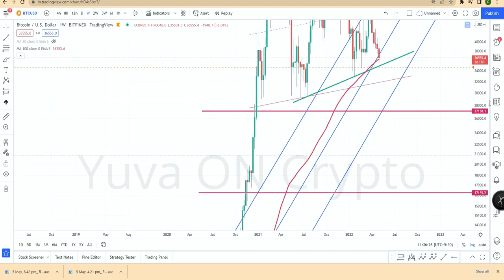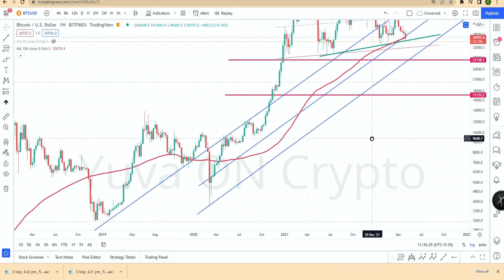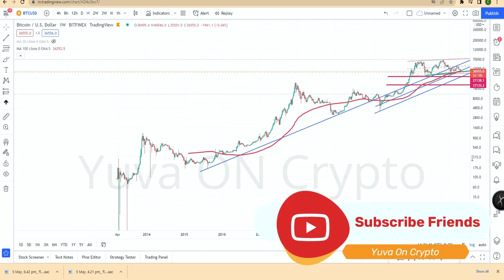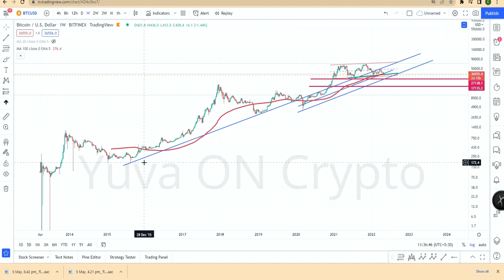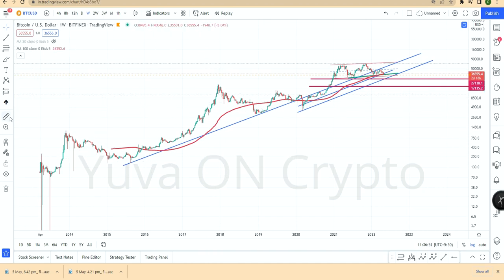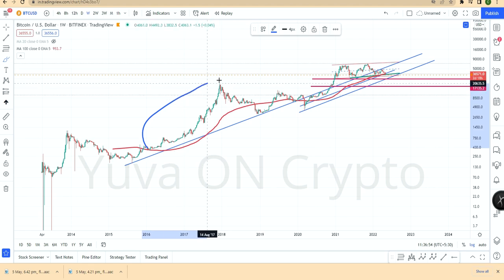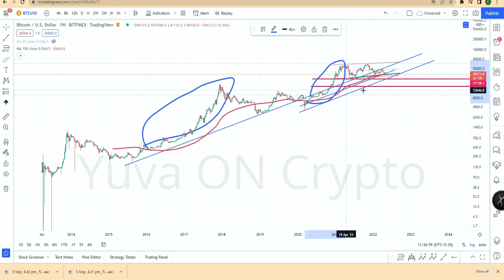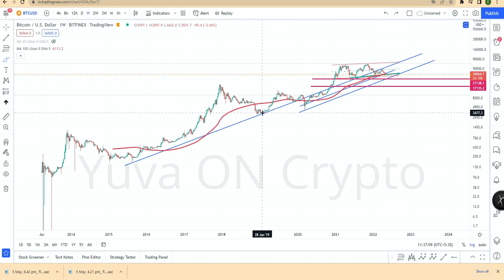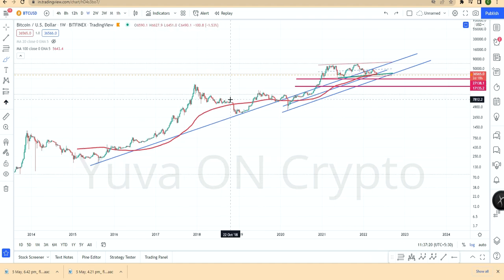The 100-week moving average is very important in the chart. From 2013 you can see the 100-week moving average — two times price touched the 100-week moving average and there was a big pump. Two times price went down to the 100-week moving average. This is Bitcoin history from 2013 to 2022.